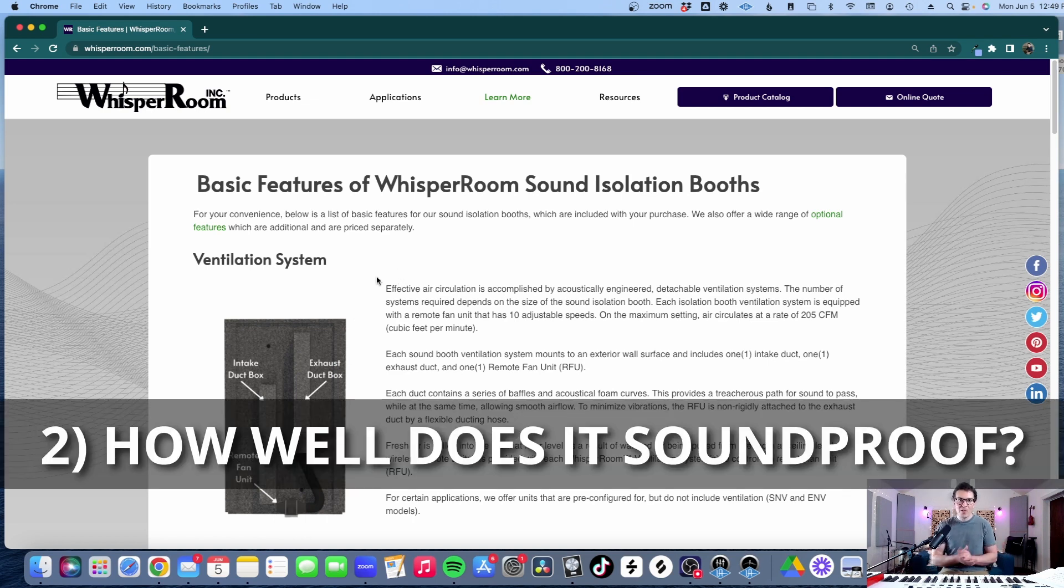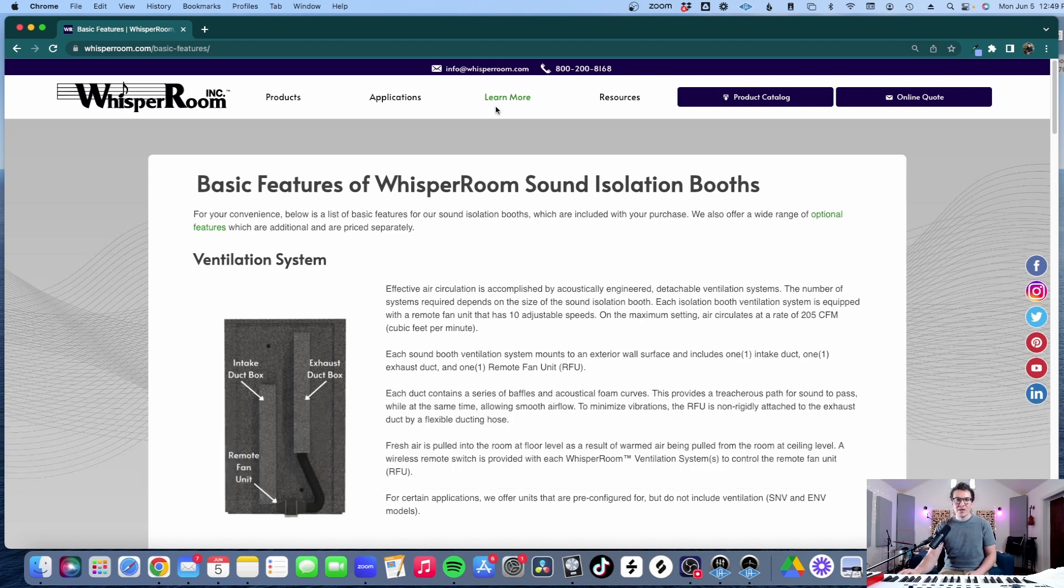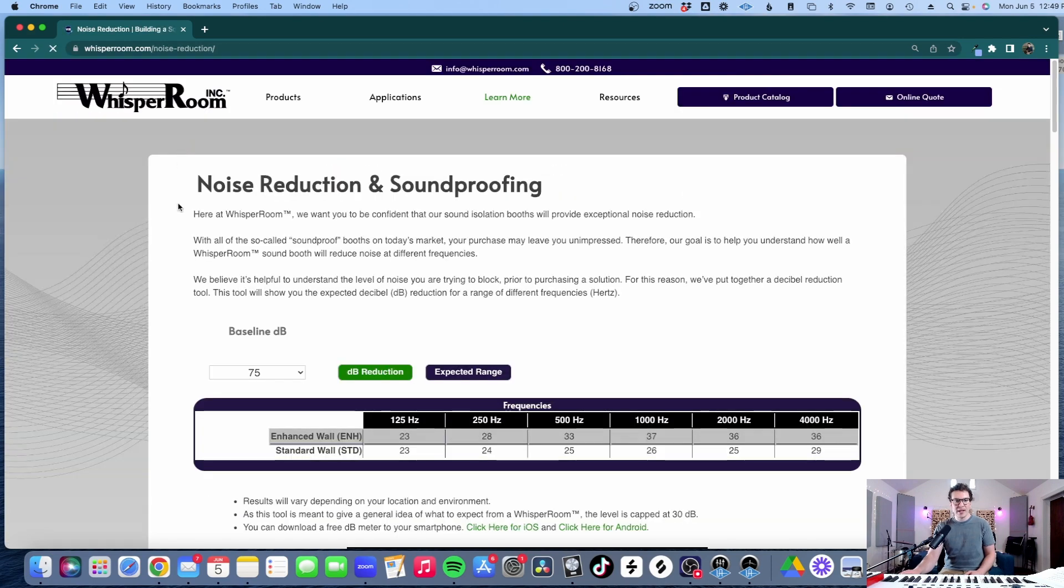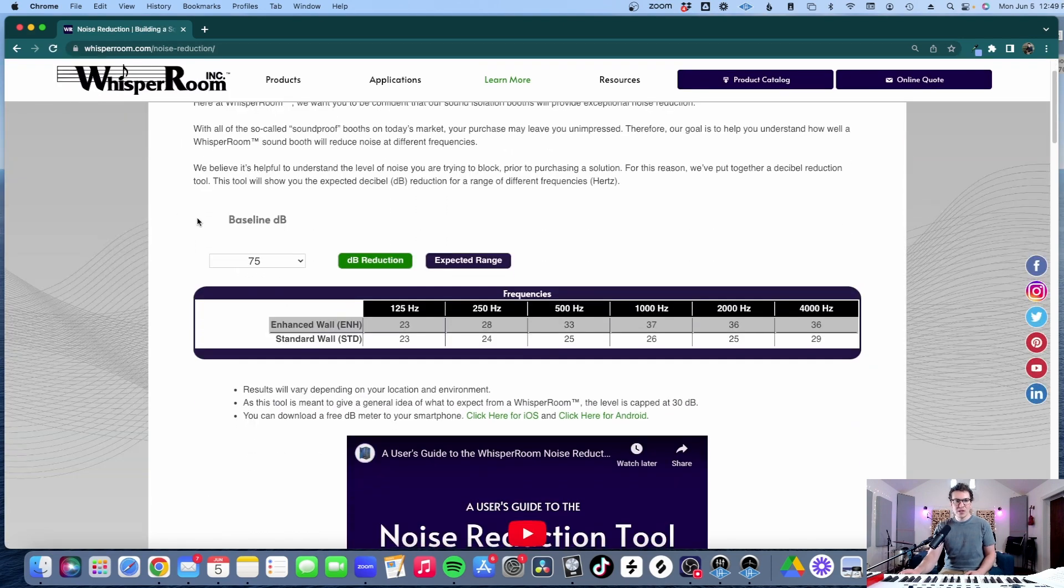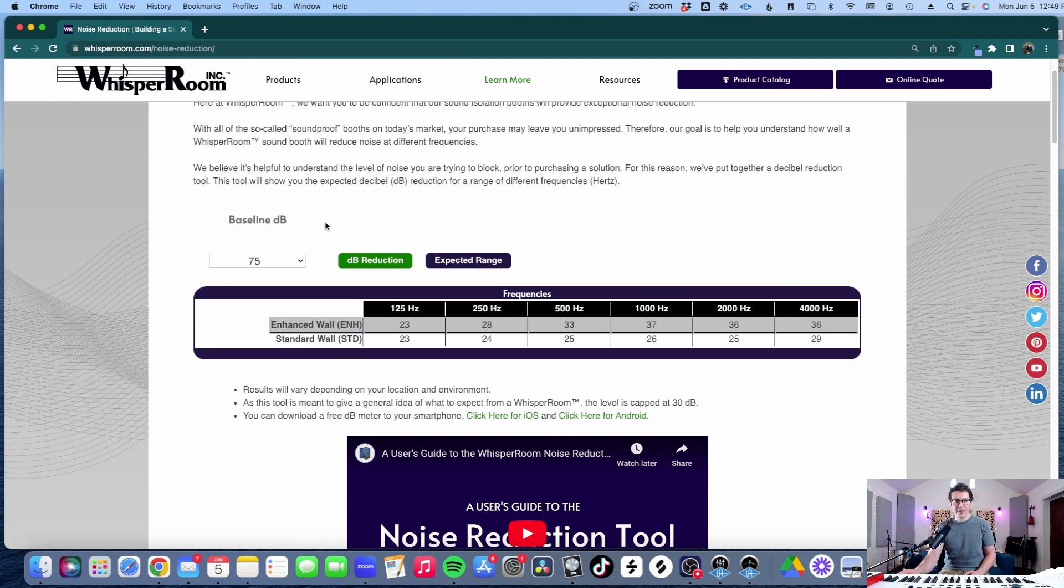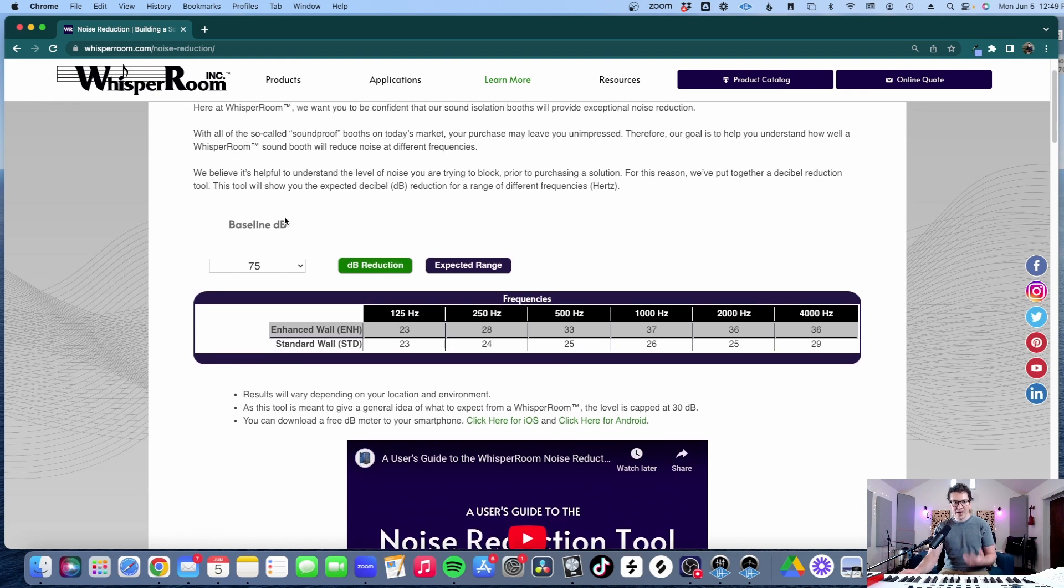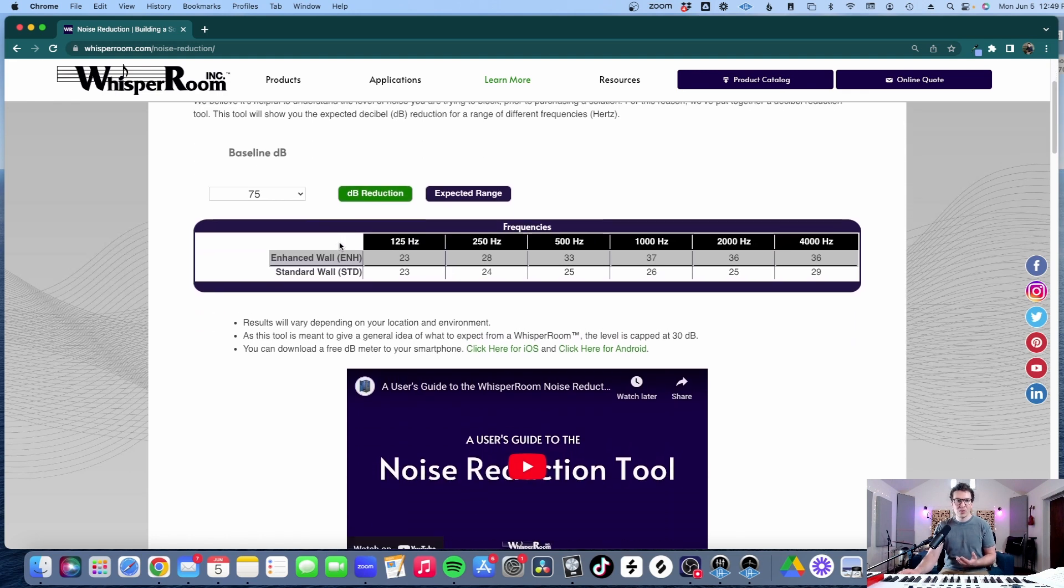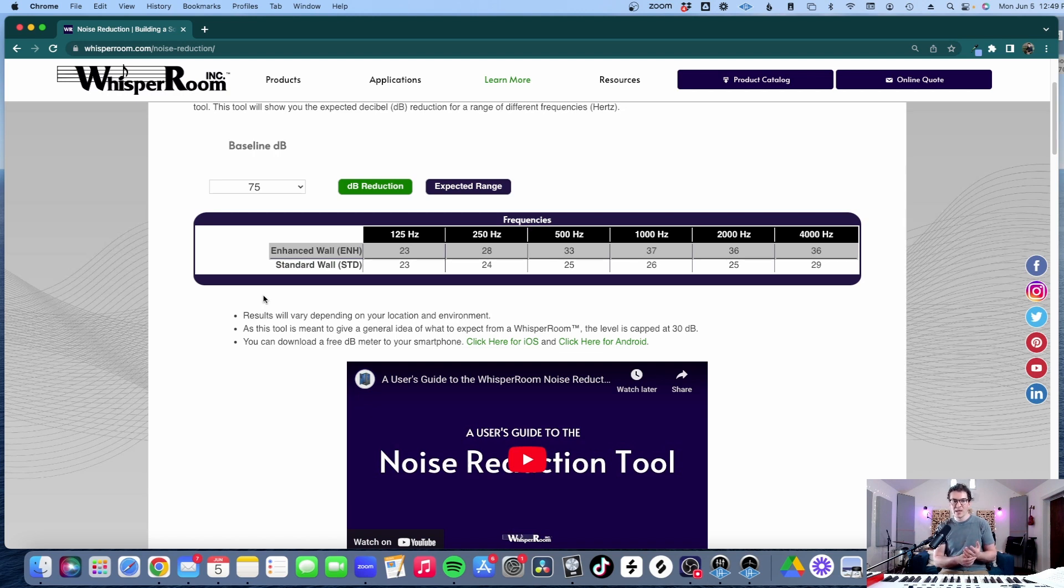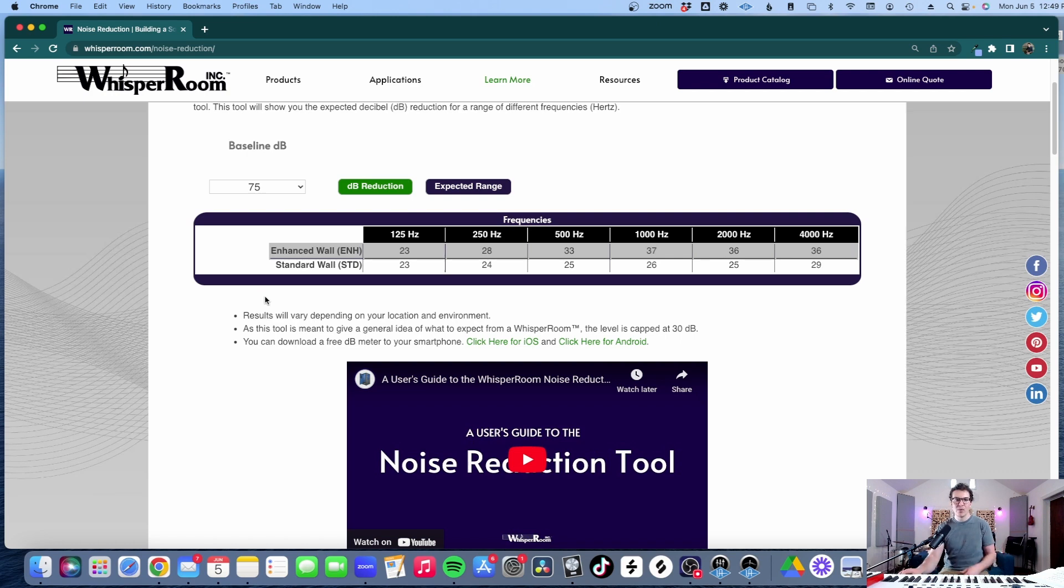Now the next main question you're gonna have is how well does this actually soundproof? So I went in and I looked at their noise reduction tab under their learn more tab on their website and this takes us to an interesting little tool or calculator that they have and it talks about baseline decibels. It shows a frequency chart of 125 Hertz up to 4000 Hertz which is usually considered the audible main section of your vocal range and it also coincides with STC ratings for wall assemblies and ceiling assemblies and floor assemblies and doors and windows. They only measure from 125 Hertz to 4000 Hertz.